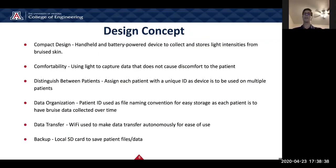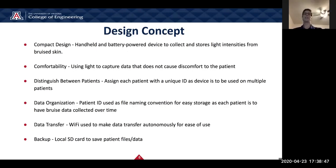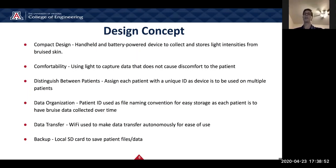For the design concept, we have a compact design so the device can be easily transported. Comfortability ensures it does not cause any pain or discomfort to the patient. The design also includes the ability to distinguish between patients, data organization, and data transfer by using Wi-Fi for ease of use. Of course, there is also backup collection of all the data.